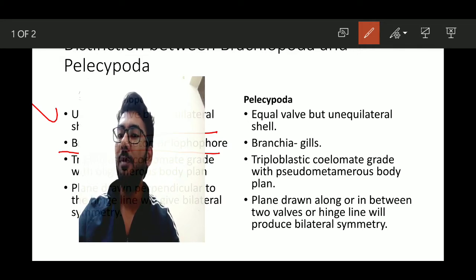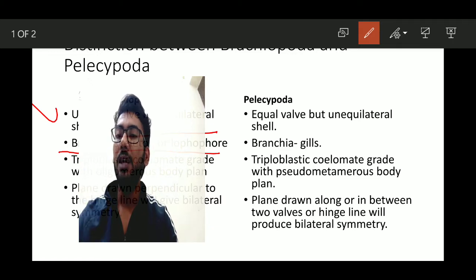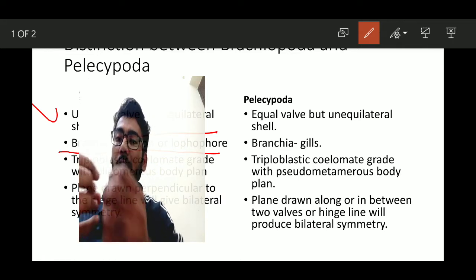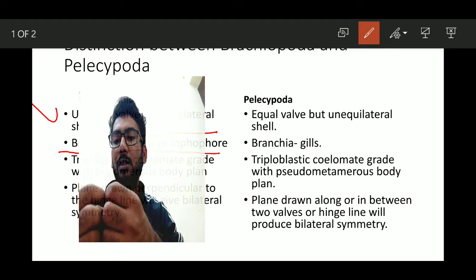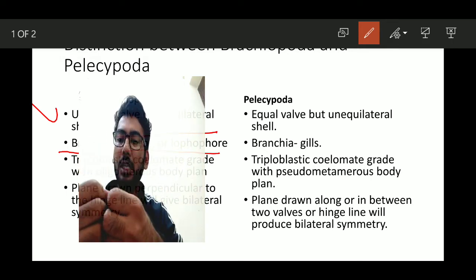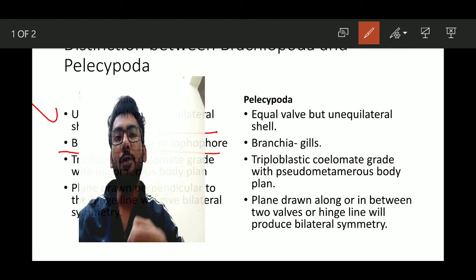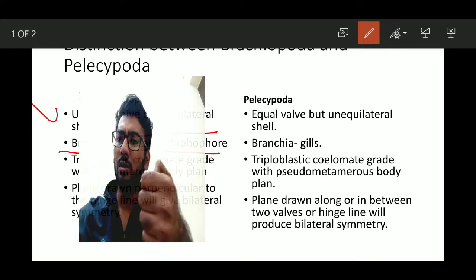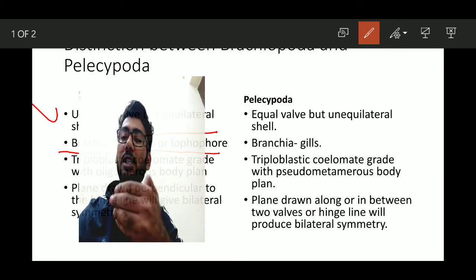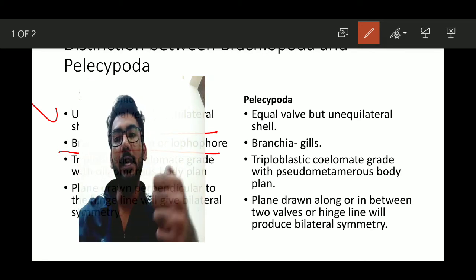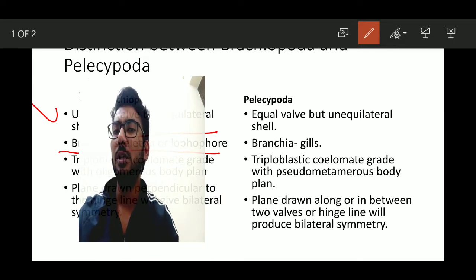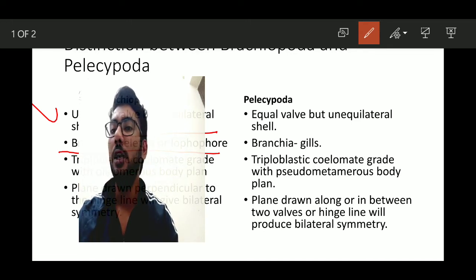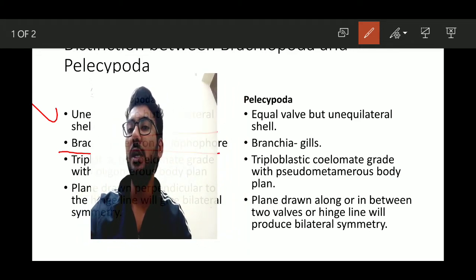In Pelecypoda, the grade is also triploblastic coelomate — three layers and a coelom are present — but the body plan is pseudo-metamerous. Pseudo-metamerous means the cavity appears segmented along the length of the body. This is similar to trilobites, which also have a triploblastic coelomate grade with a metamerous body plan. Pelecypoda has a pseudo-metamerous body plan, whereas Brachiopoda has an oligomerous body plan.